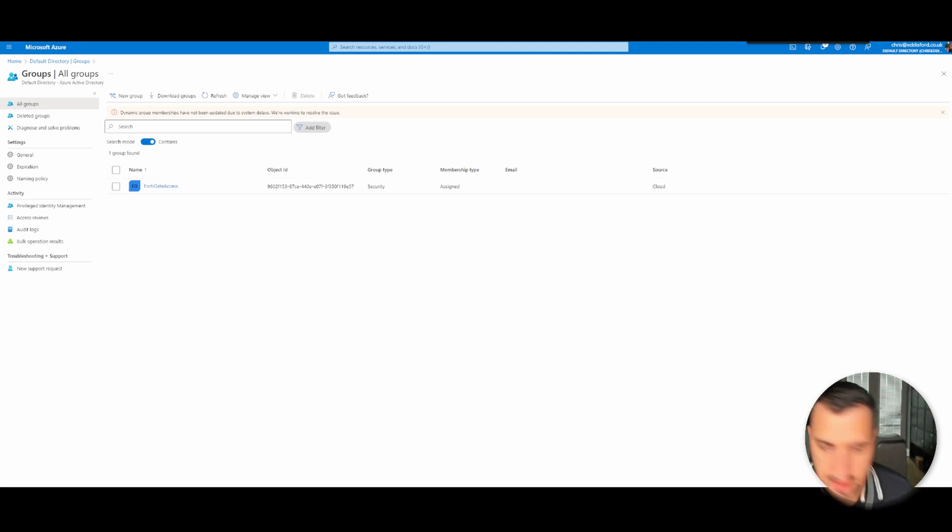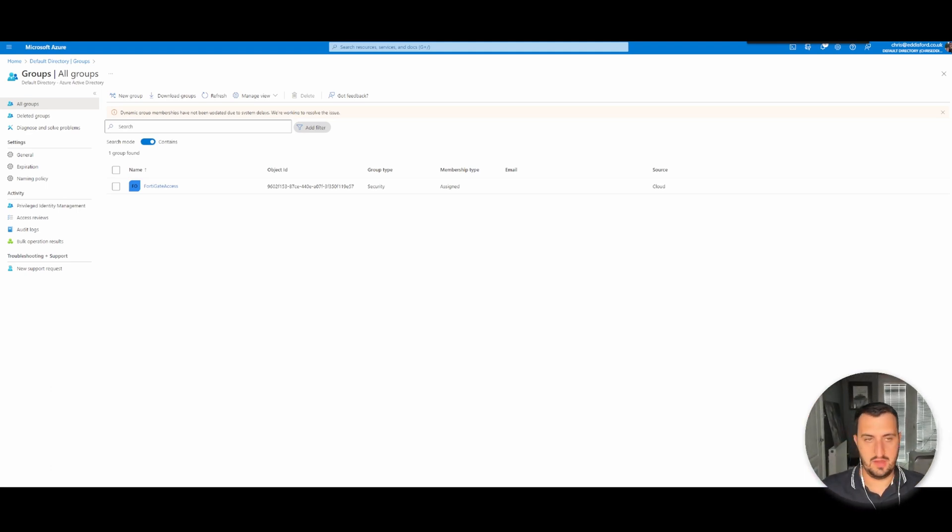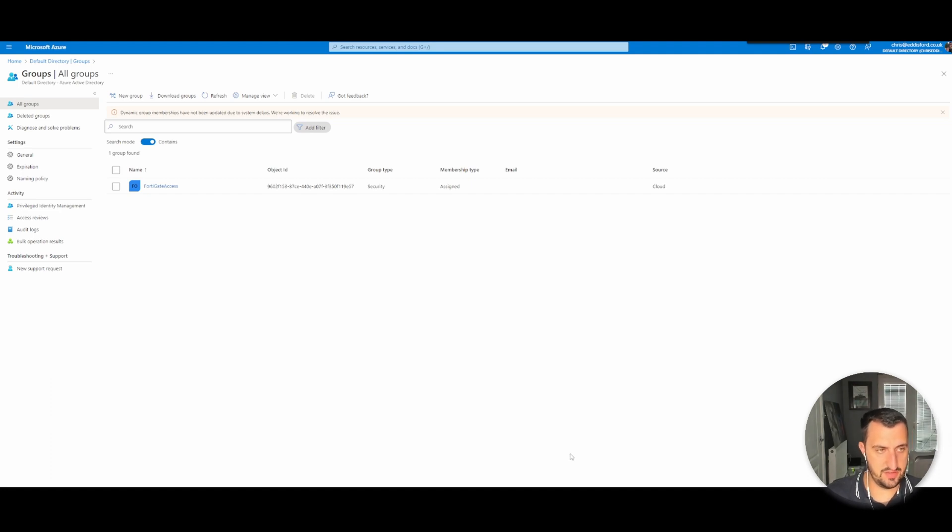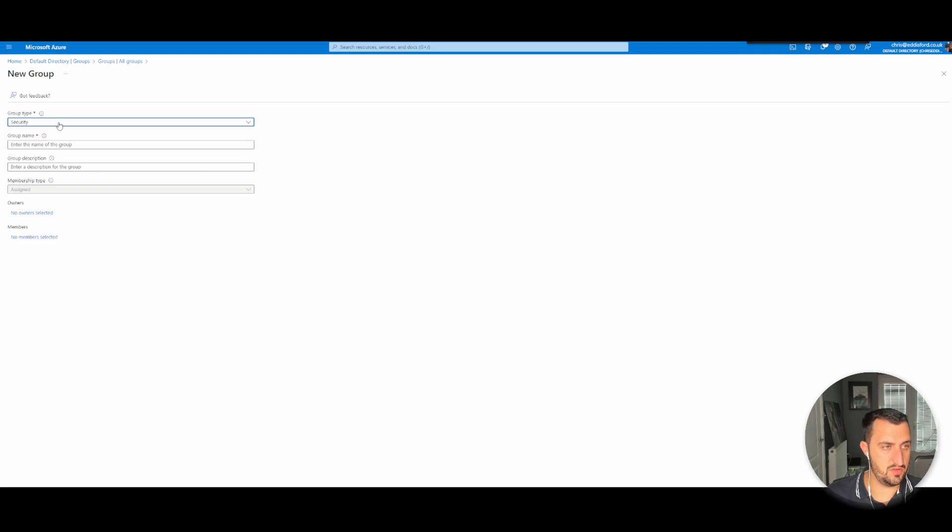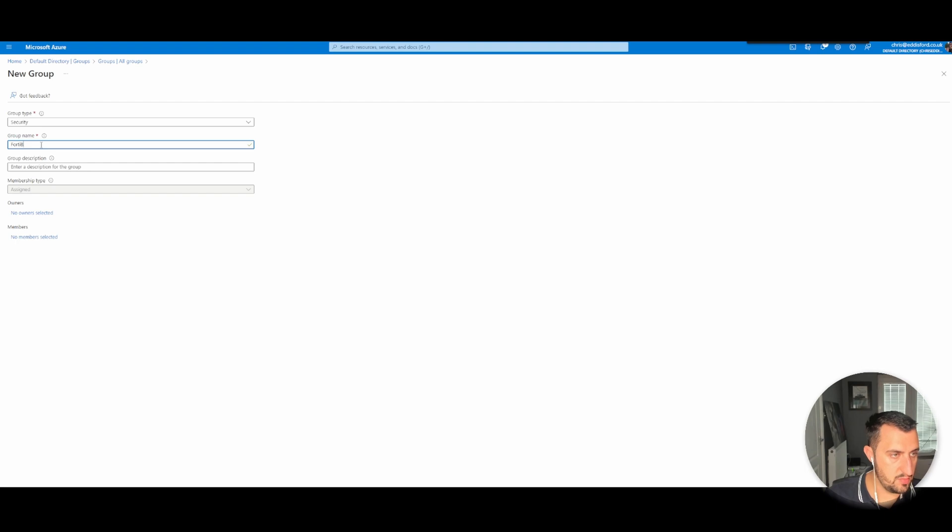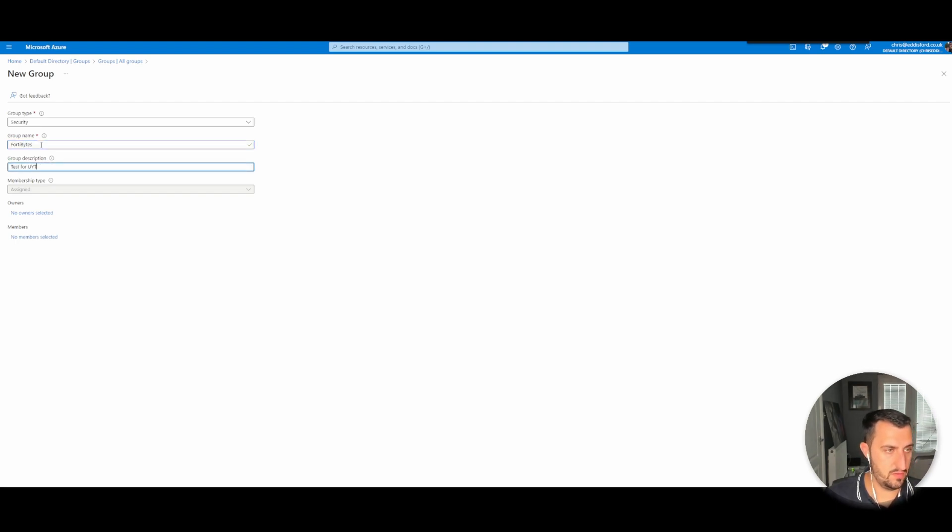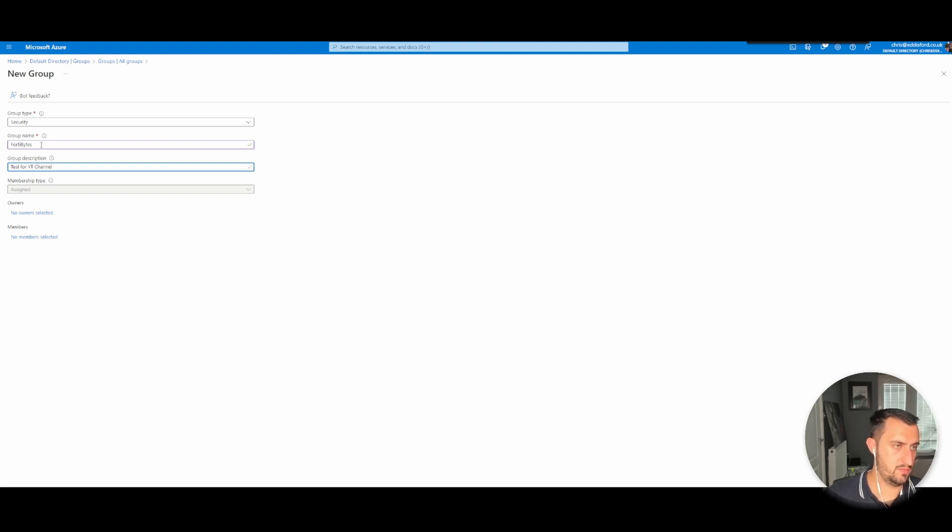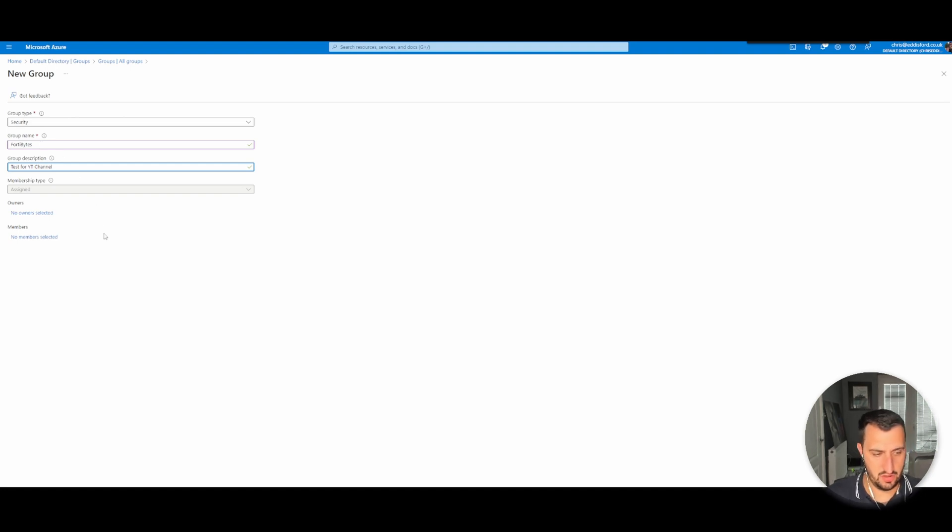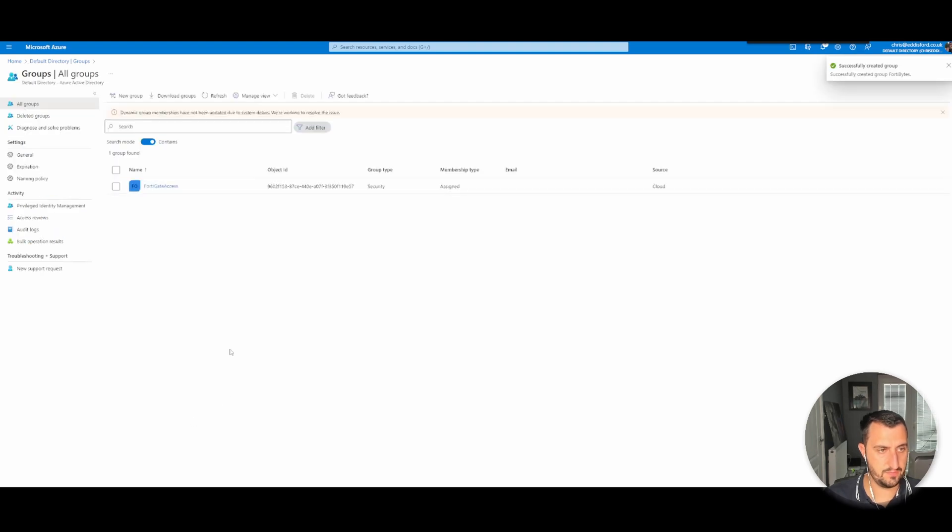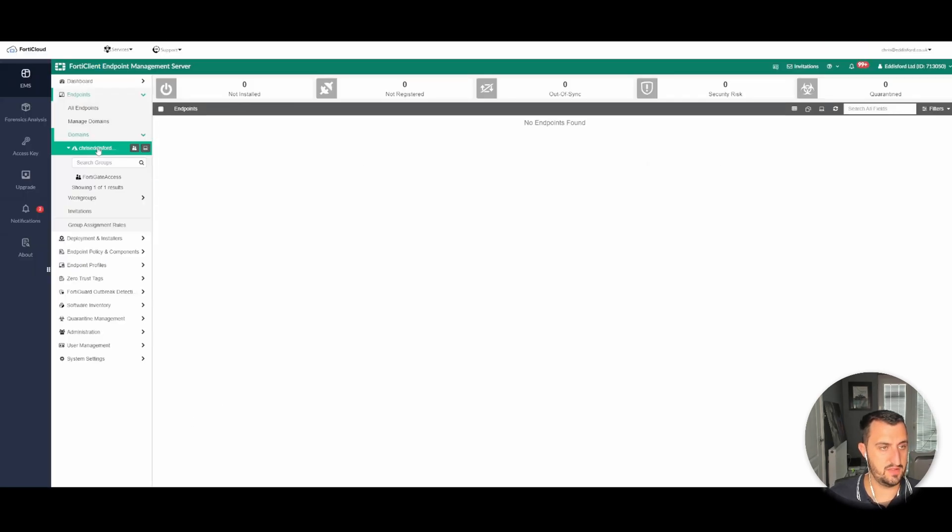What I want to do here as part of the Azure Active Directory tenancy is just add a new group. I'm just going to call it security, Fortinet test. We're just going to create a new group and see that, so we probably need to sync again.